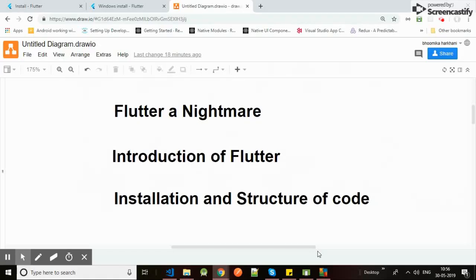Hello and welcome. This video is all about the introduction of Flutter. What we're going to cover is the introduction of Flutter, installation and structure of the Flutter code, and how Flutter was a nightmare for me.